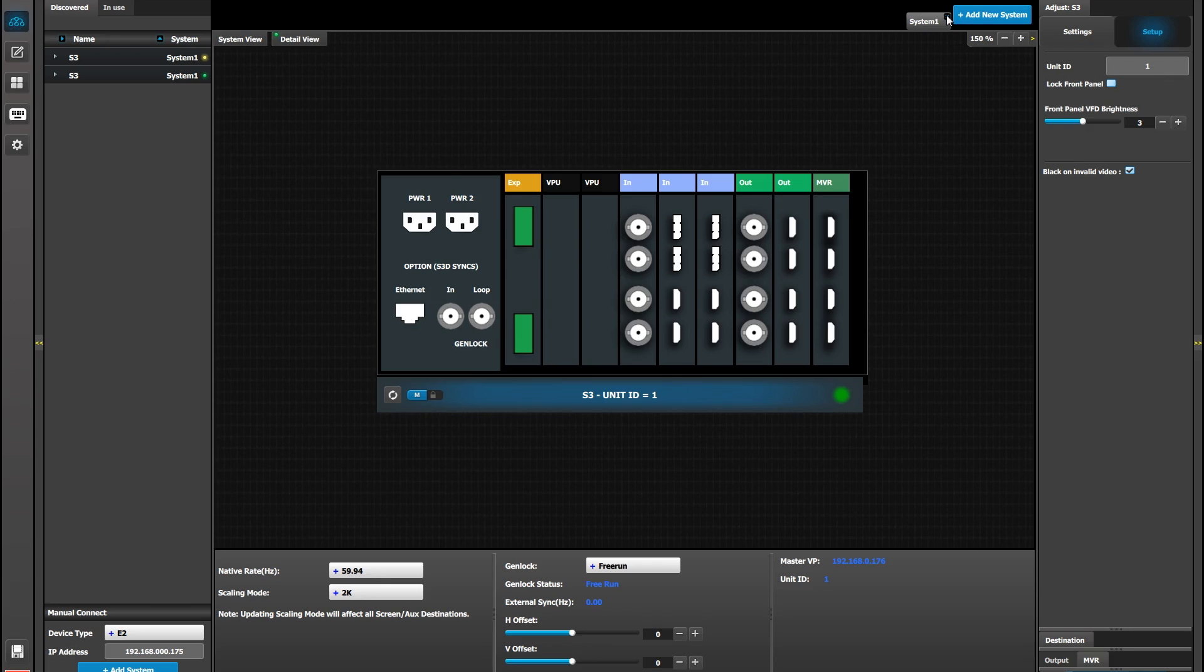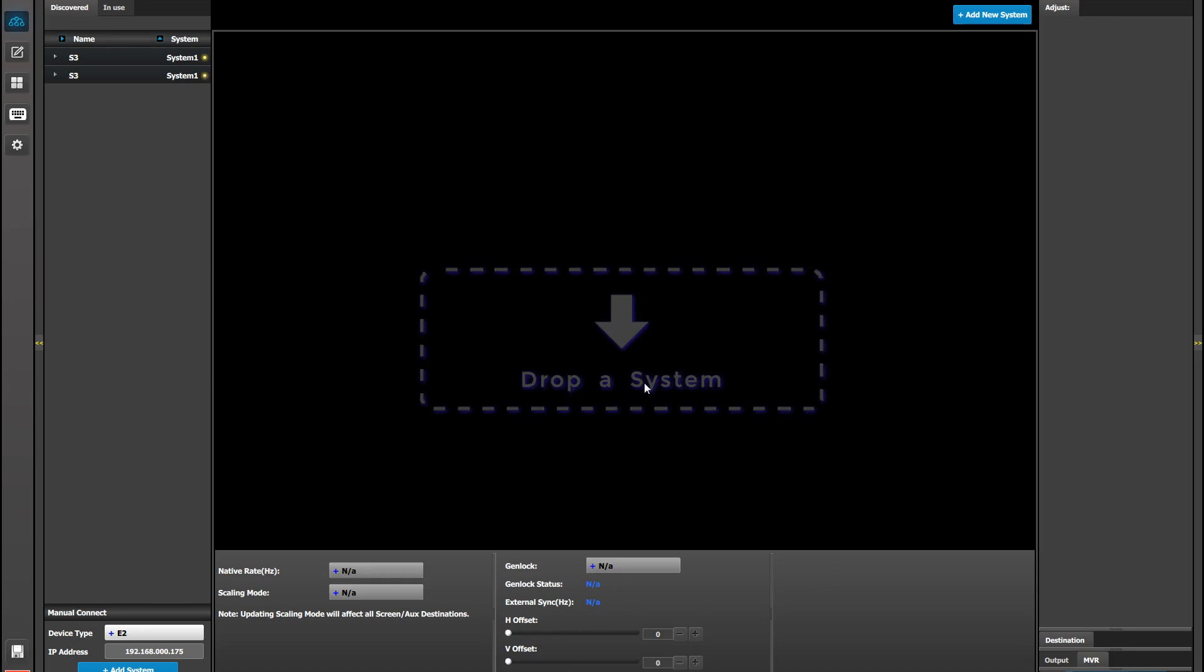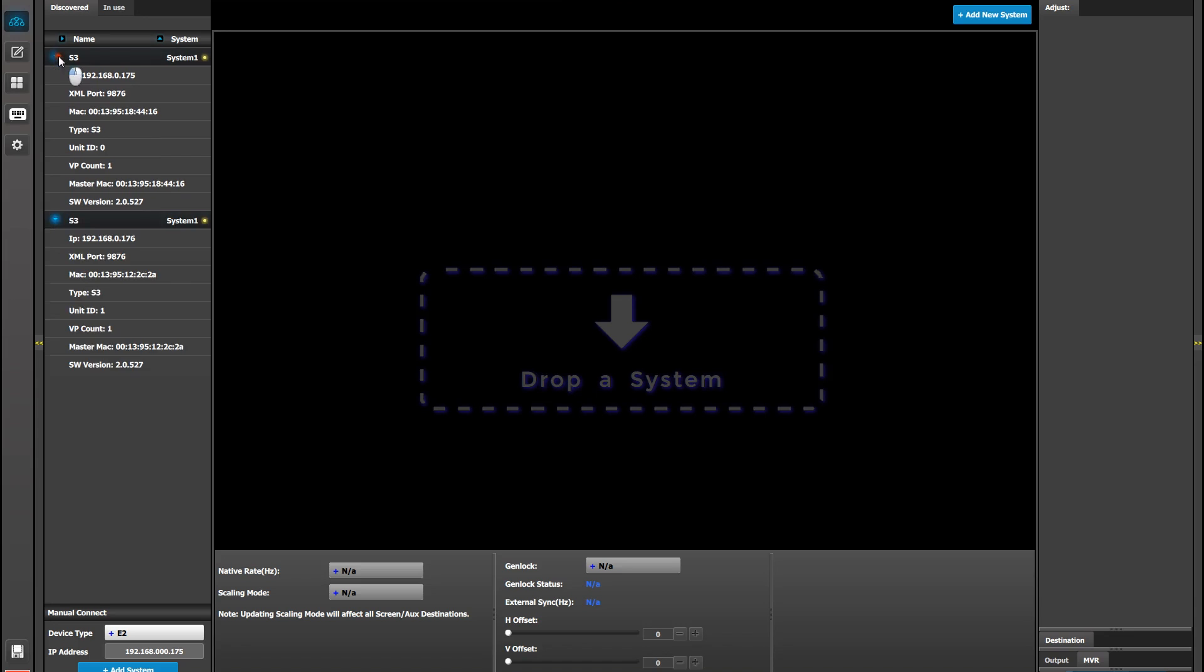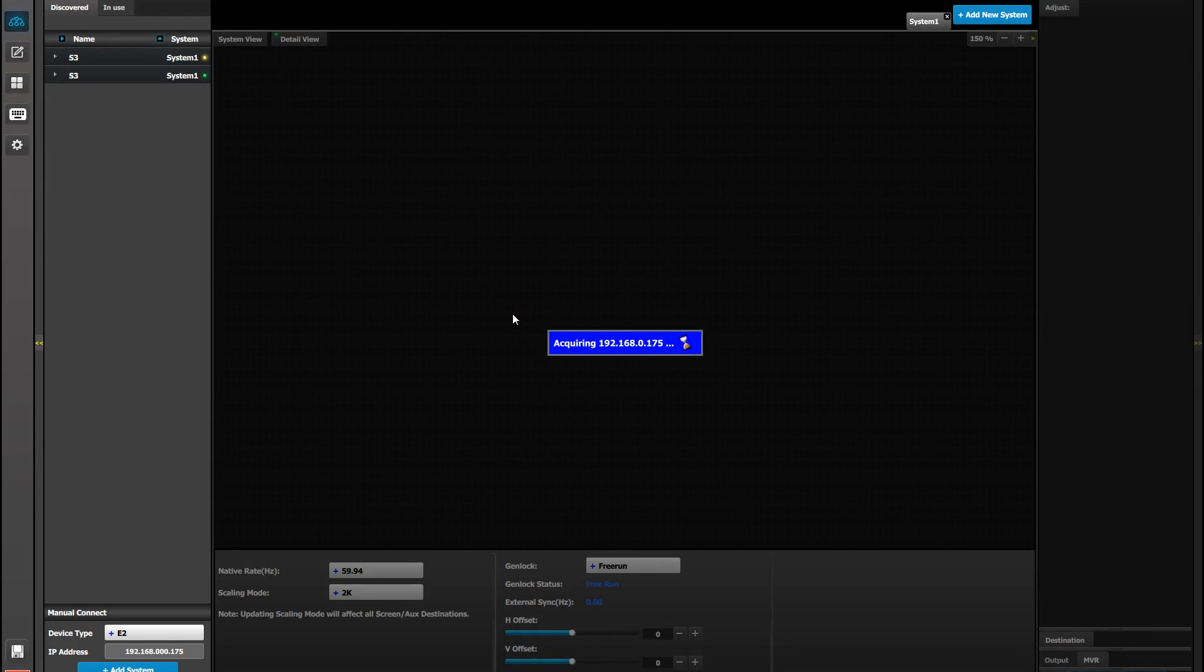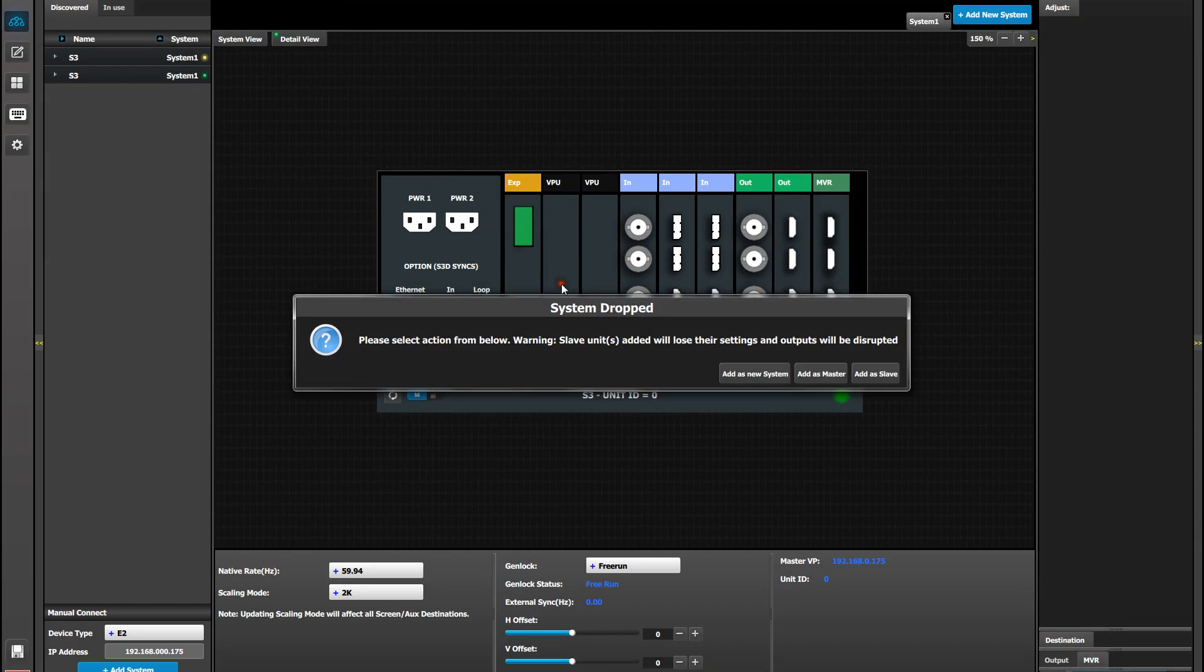Then go ahead and disconnect from that system, then find your master unit, which would be unit 0, drag it to the workspace, and then click on your secondary unit or slave unit. Drag it, and it'll ask you to add it as a slave.